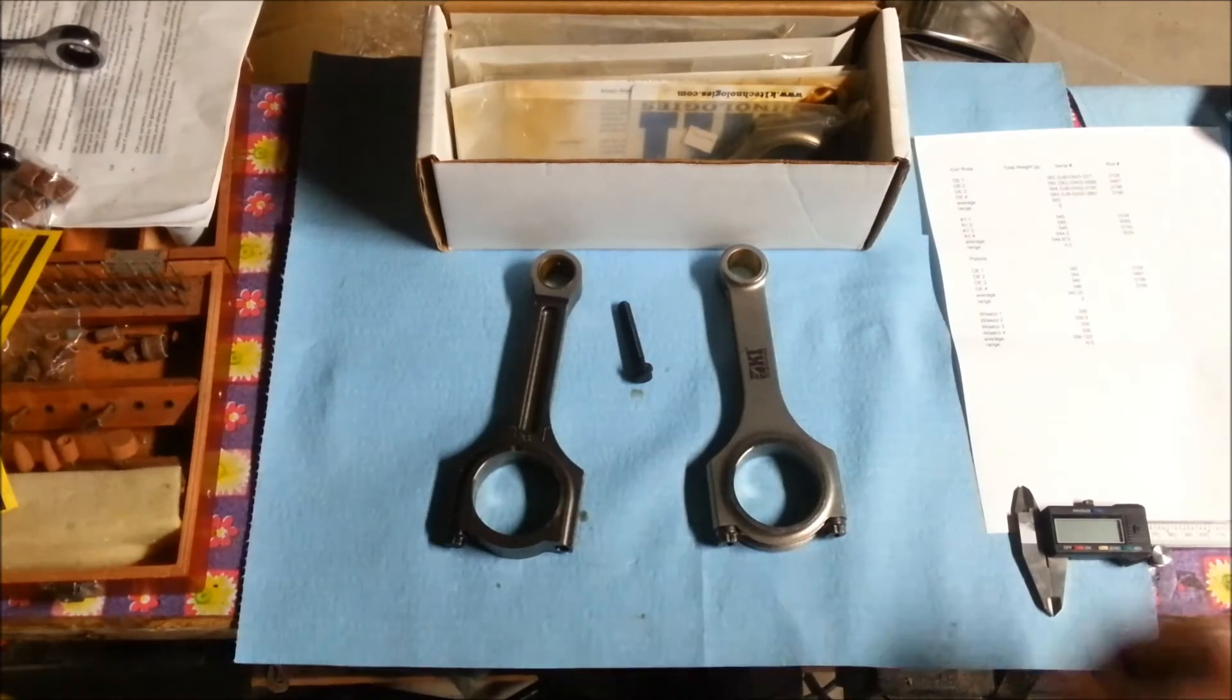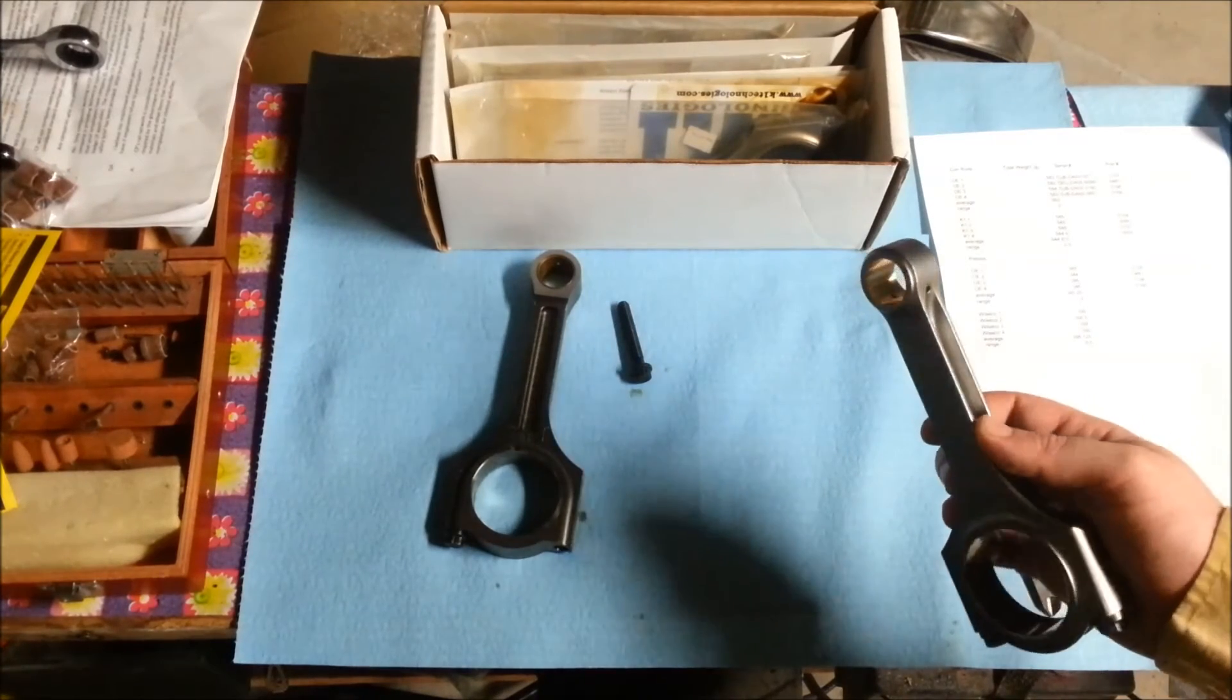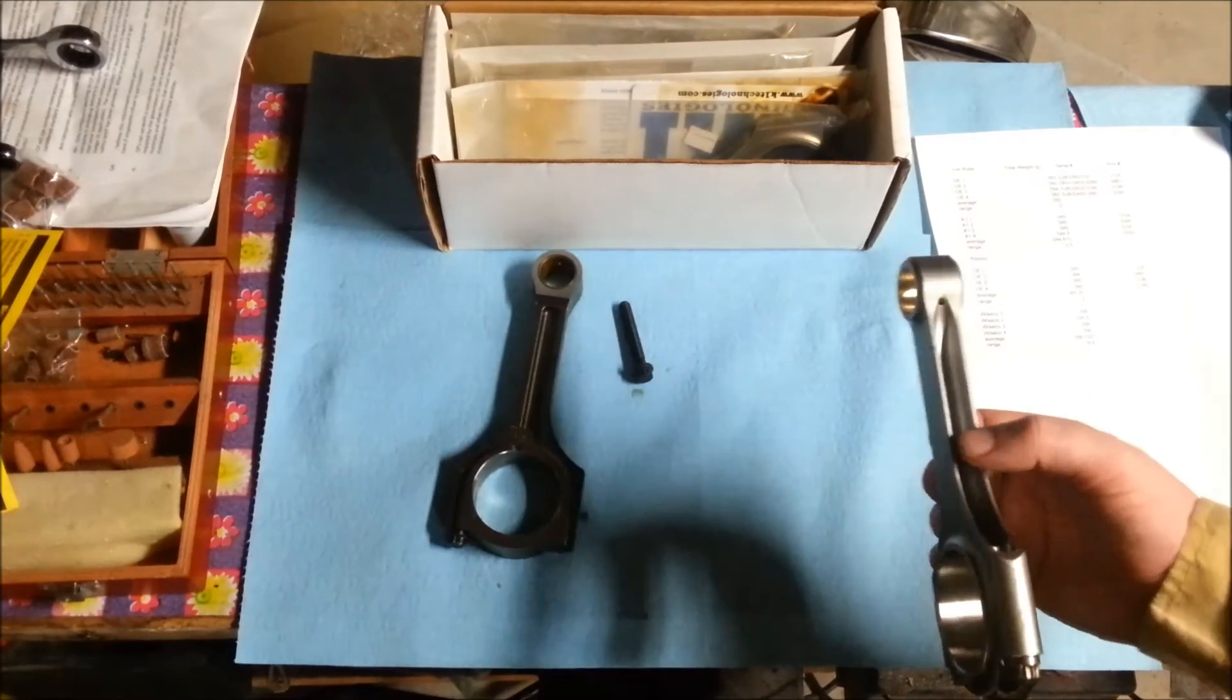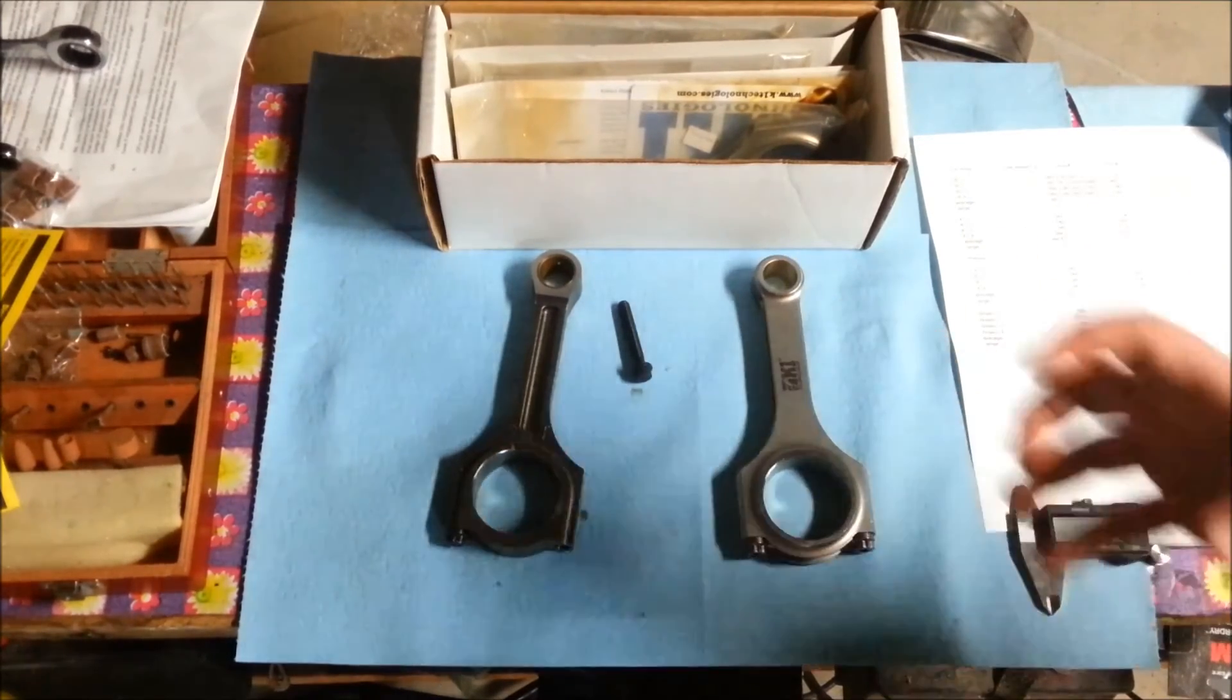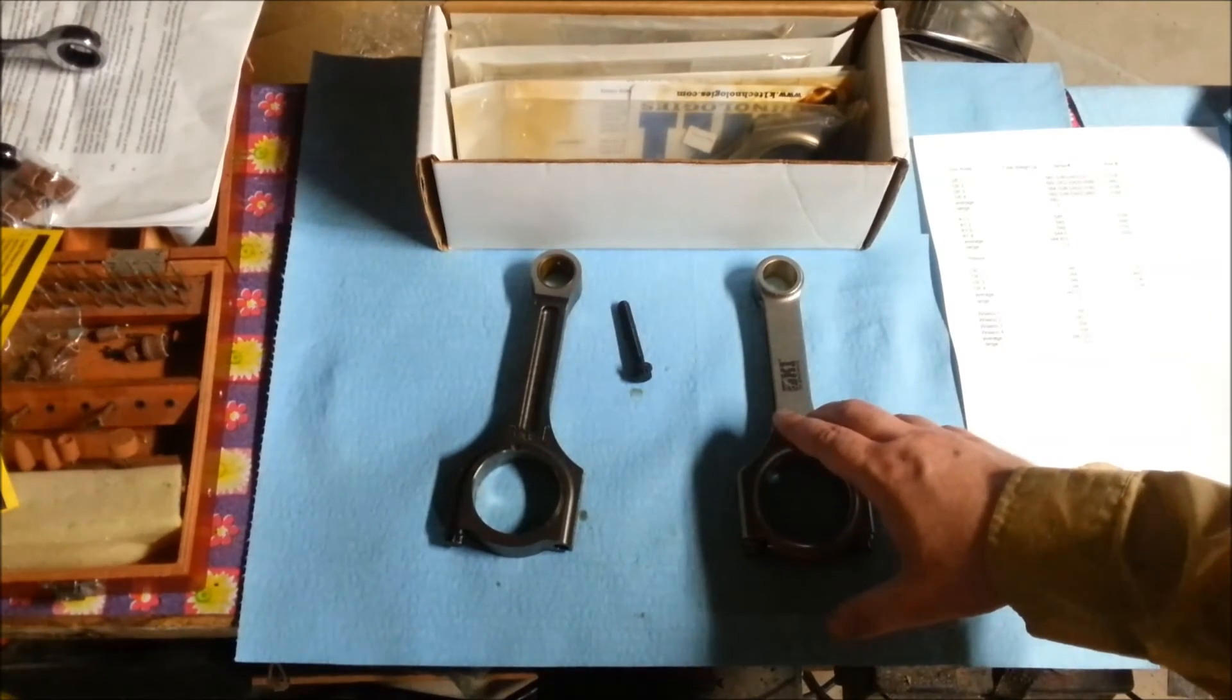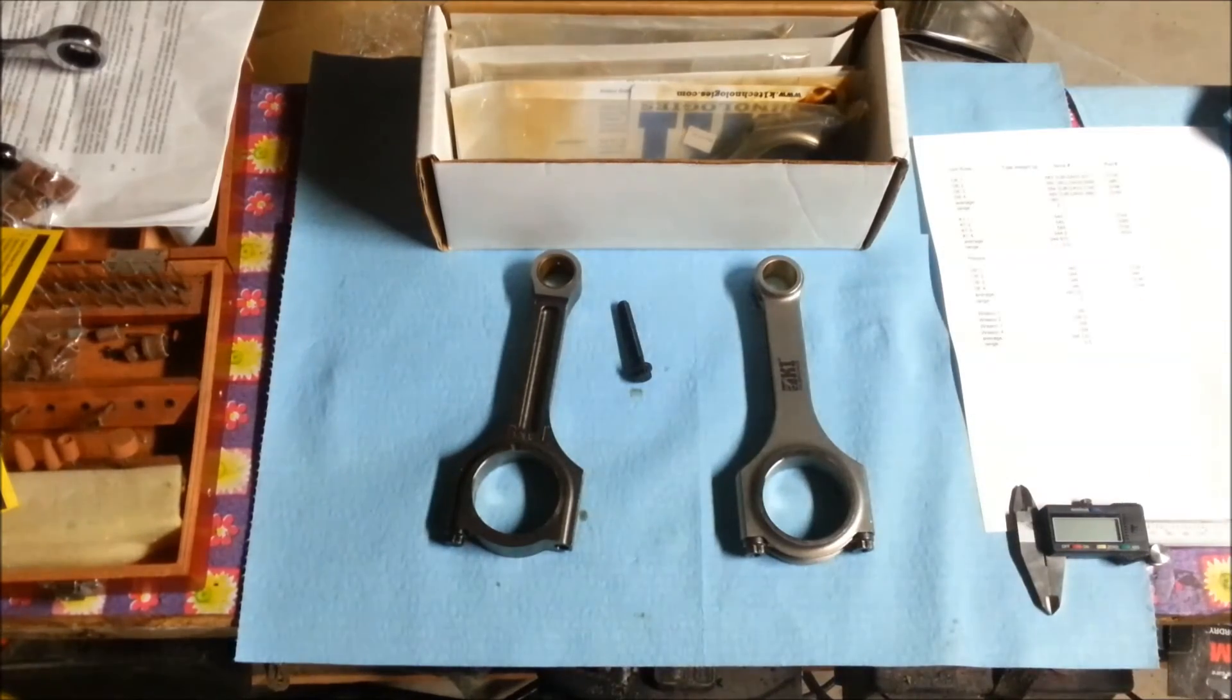You would think that the K1 rod would weigh less considering that it's an H-style rod - it's got this groove through here and it's grooved through here. But because it's forged, the metal is a lot more compact, it's tighter, it's a higher density. So that's where you get the weight back - despite the fact that they've actually removed material, the density of it overcomes the material removal.